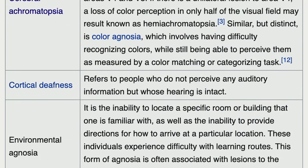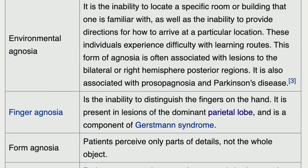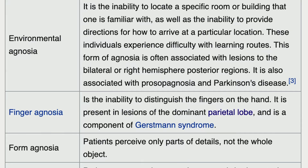Some people do not perceive any auditory information even though their hearing is intact. Another type involves the inability to locate a specific room or building that one is familiar with, as well as the inability to provide directions or explain how to arrive at a particular location. This form of agnosia is often associated with lesions to bilateral regions.